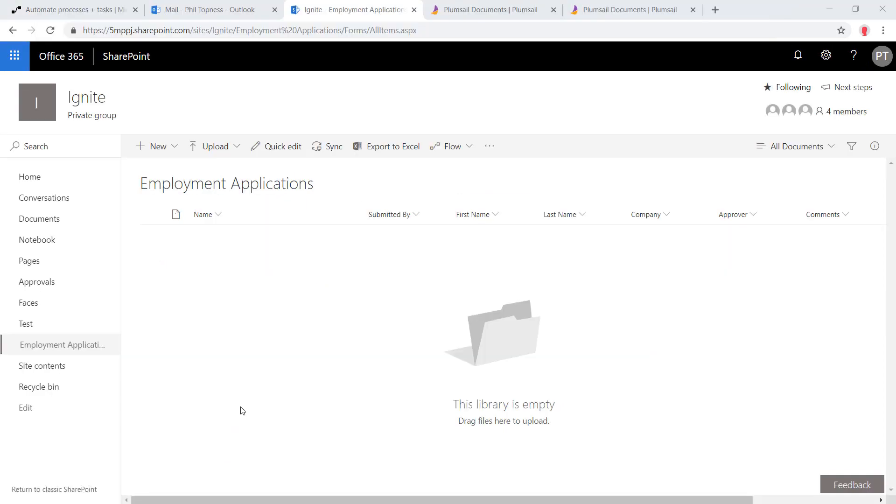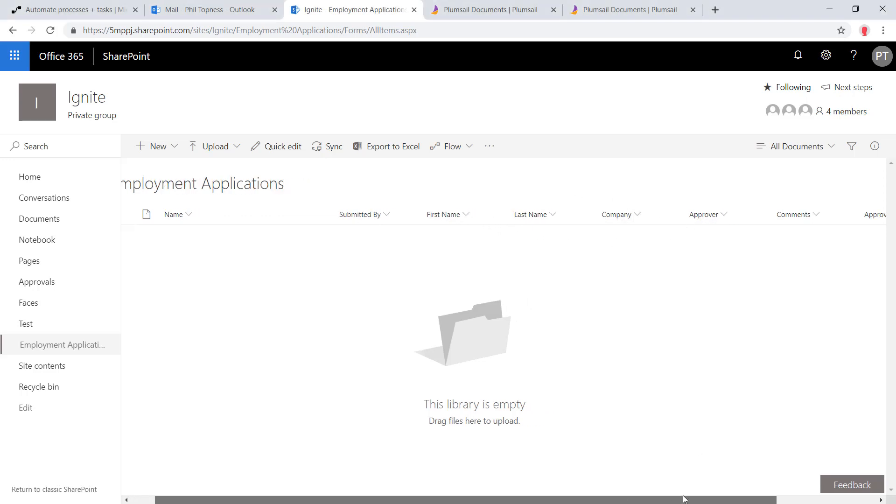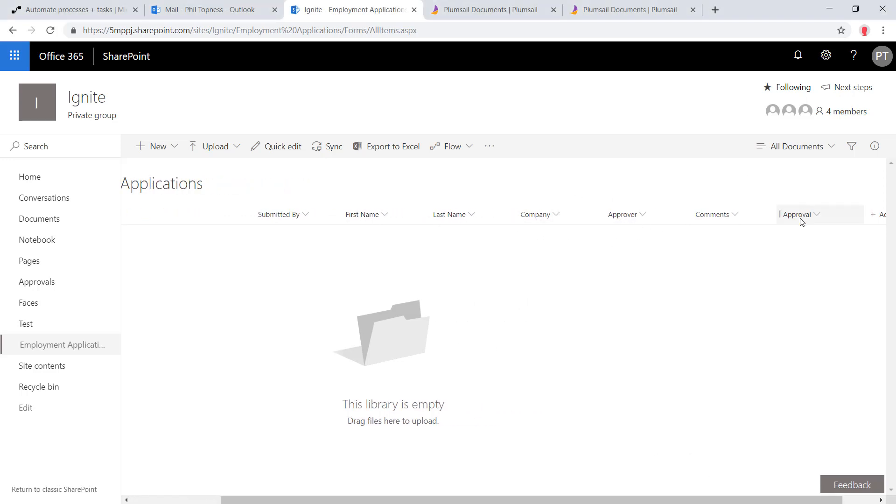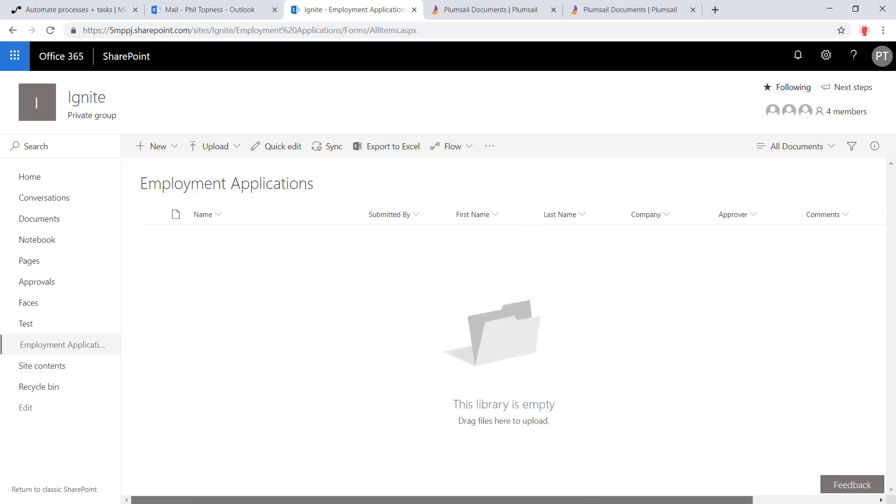Here in SharePoint, I've configured this document library with who submitted the form, the first name, last name, and company pulled out of the PDF, and then a place to put the approver and the comments and also the approval decision—approve or reject—that comes from Flow.